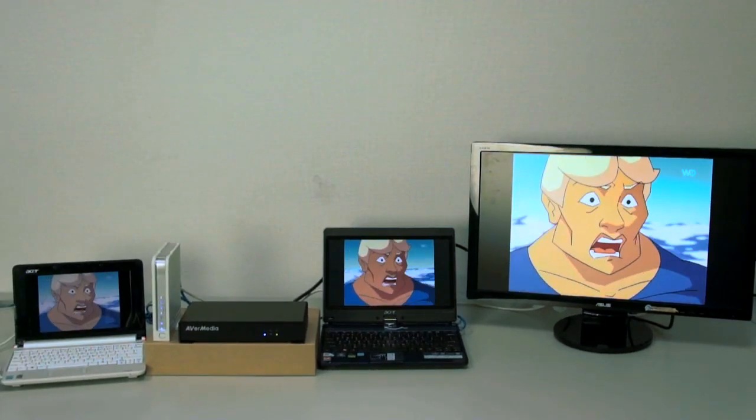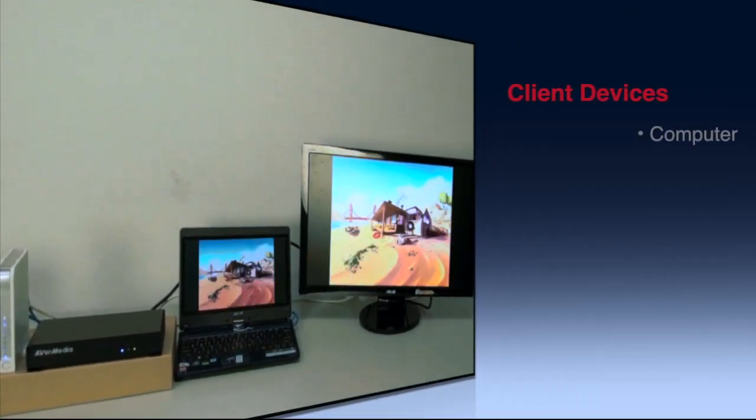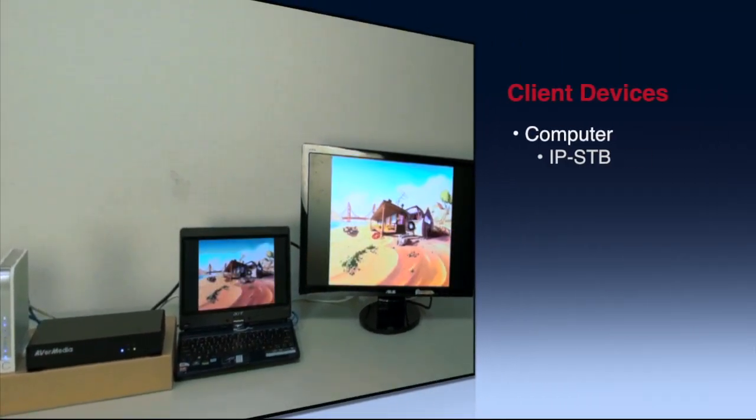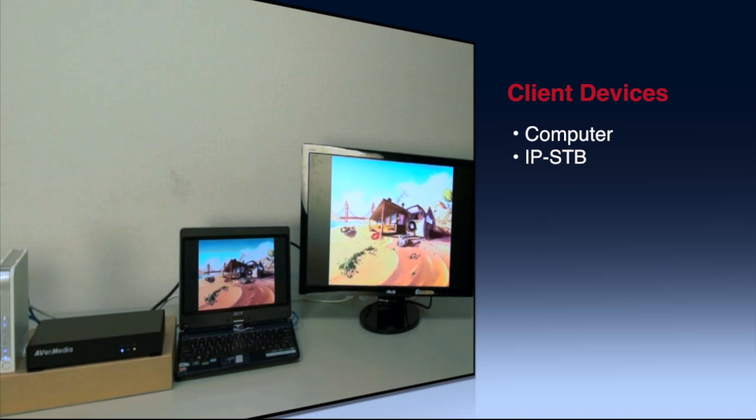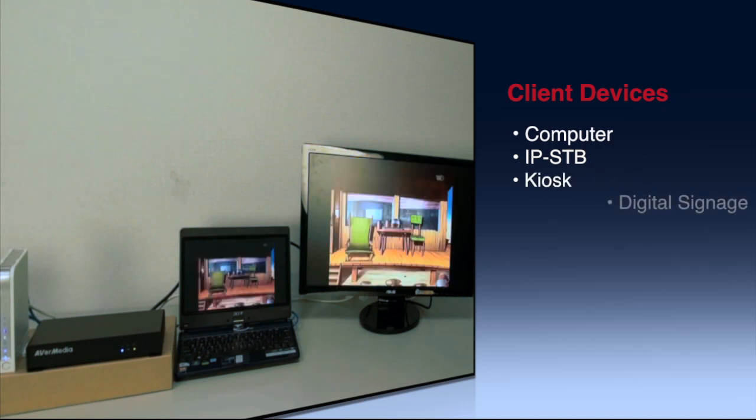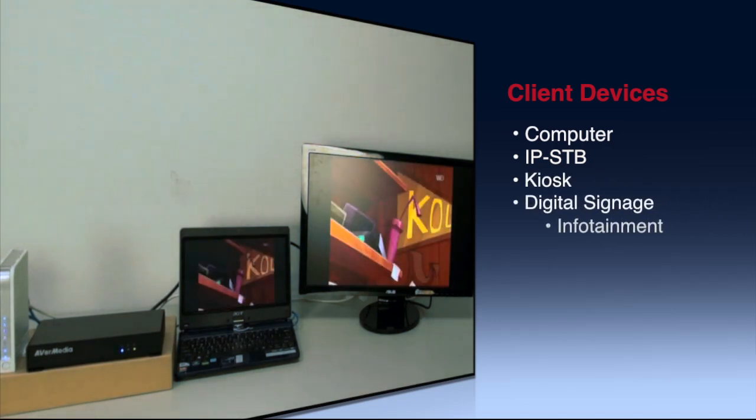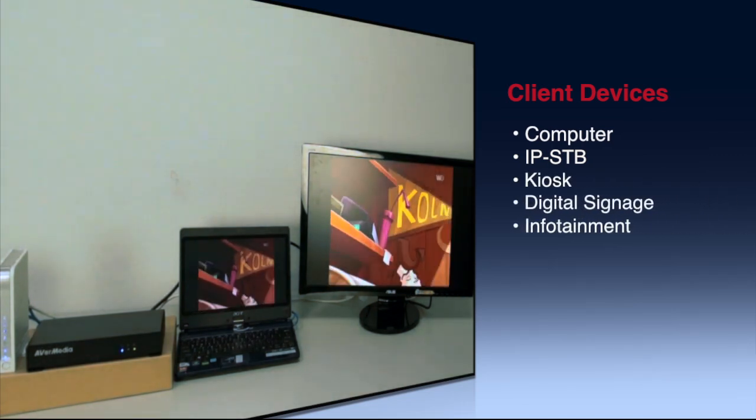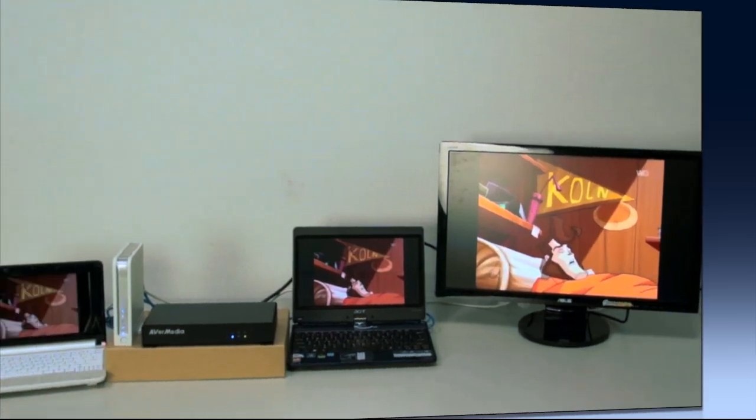And it supports various kinds of client devices such as computer, IP set-top box, kiosk, digital signage and hospital infotainment devices.